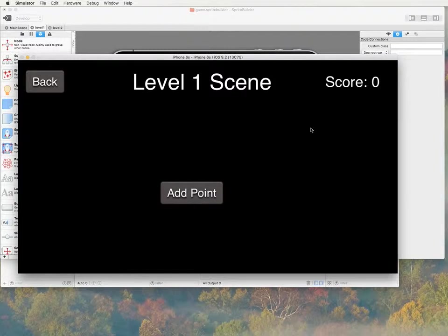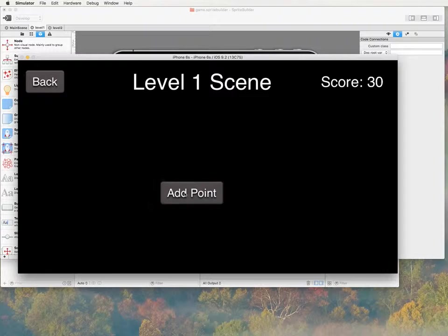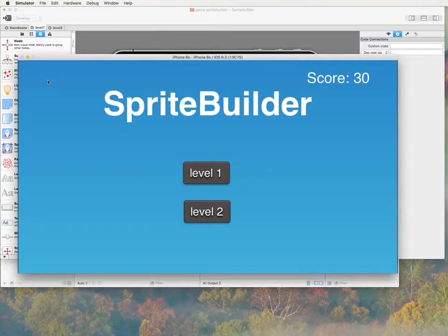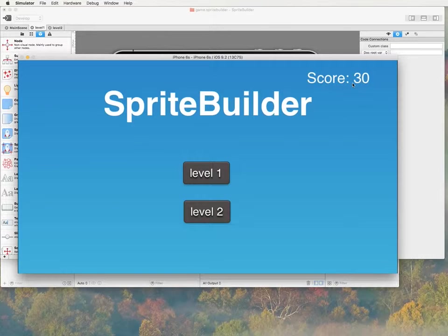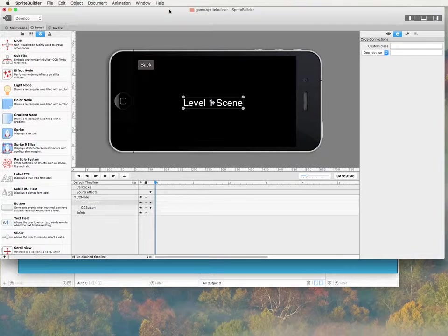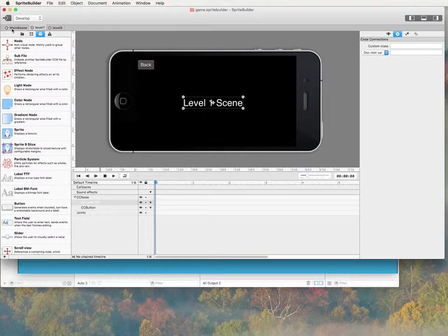So in level 1 I've added a button that says add point and it adds a point to our score. So I click back and as you can see my score is 30. Alright, so let's jump right into it. If you haven't watched the first tutorial I suggest you go back and watch that first tutorial.